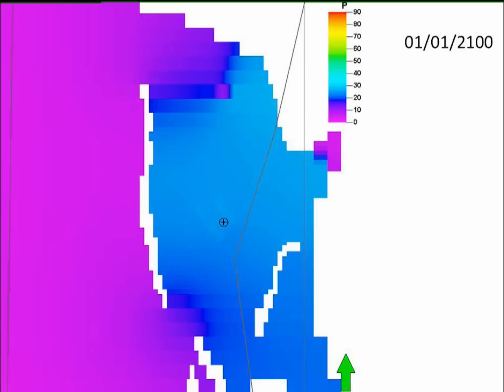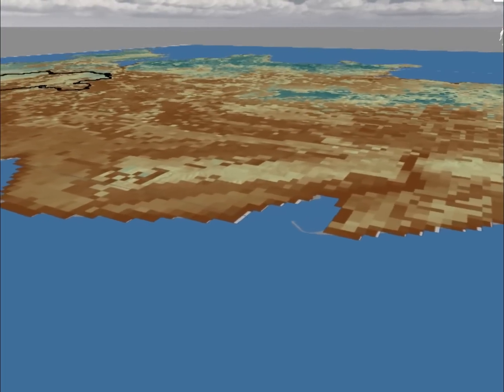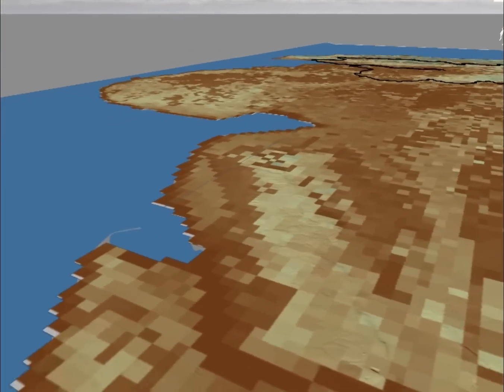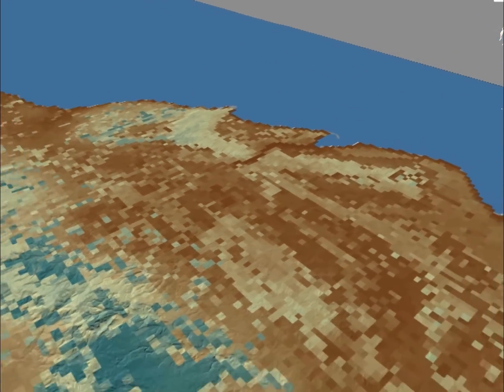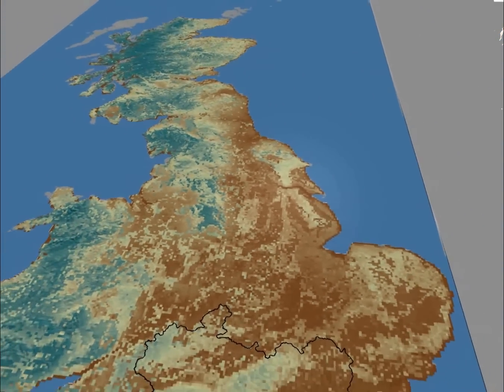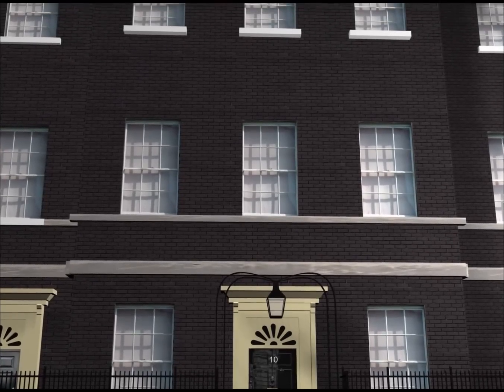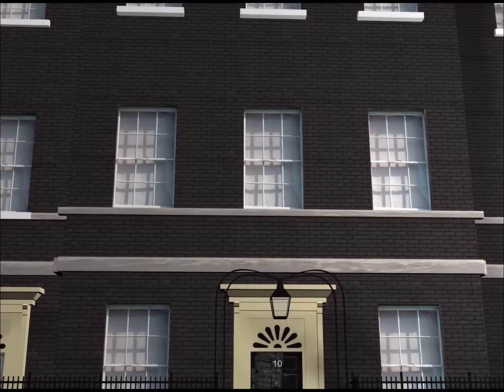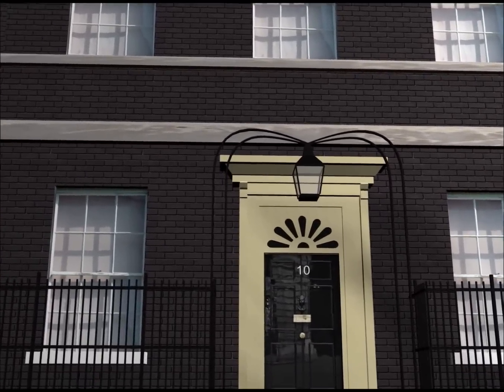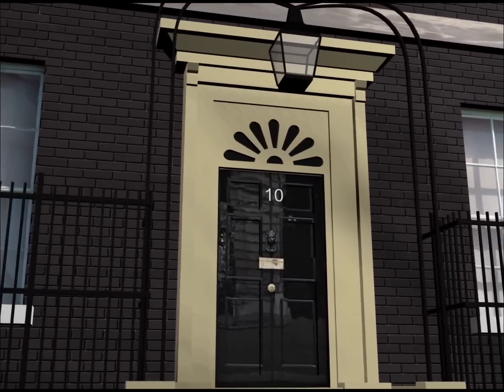We can use model results to help us understand the impacts of both extracting resources — as in the Thames Basin case — and injecting waste into underground spaces. As we fly back to London, passing over the UK, you can see the long-term average recharge results from a national-scale recharge model. We're reaching the point where, alongside our geological colleagues, we can produce national-scale process models to provide a range of tools that help solve problems for decision makers.